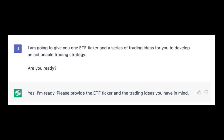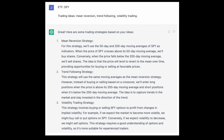First, to unlock ChatGPT to its full potential for trading, we need to train it to do what we want. We tell it what we'll use it for and what we want. It may seem silly, but now the AI machine knows what we expect to get from it. We could give it some basic trading ideas to see what it comes up with.